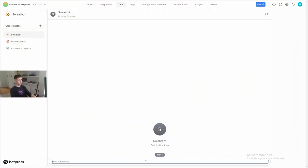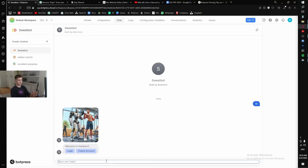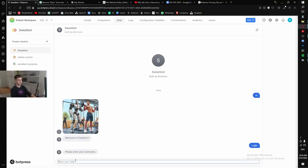Alright, so here we are. We'll just start it off like usual. Say hi. Welcome to Sweatbot. I'm going to log in because I already have a user.